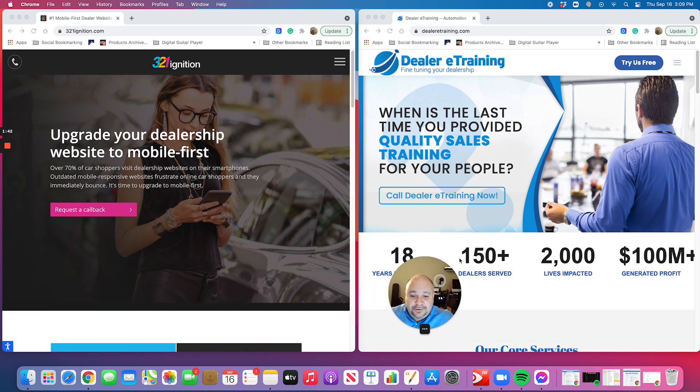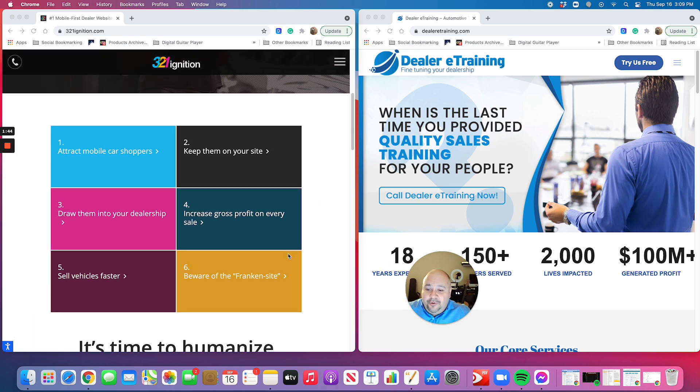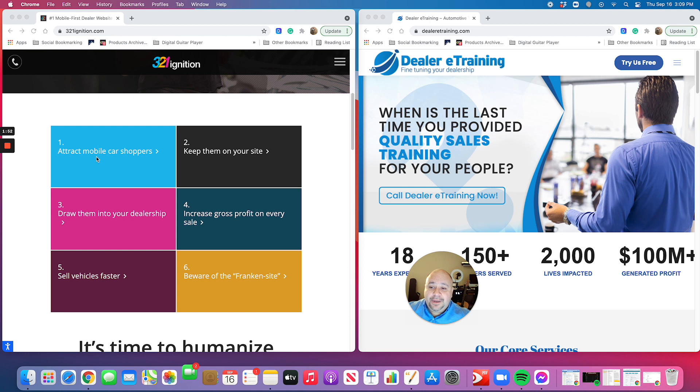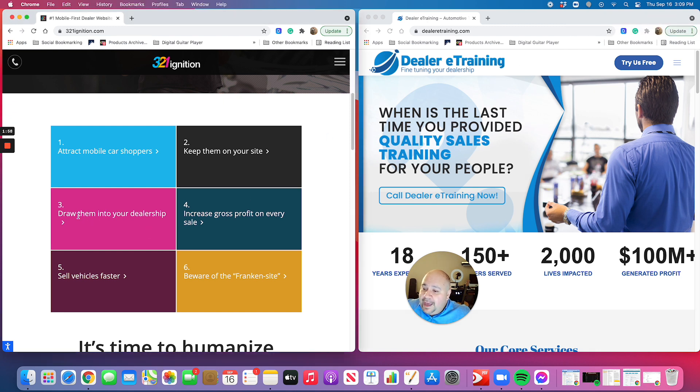And so, just to give you an example, the six things that they focus on: they attract mobile shoppers, which we know over 90% of people are using mobile over anything else when they're shopping. We know that their focus is on keeping the customers on your site. We know that we want to draw them into your dealership,